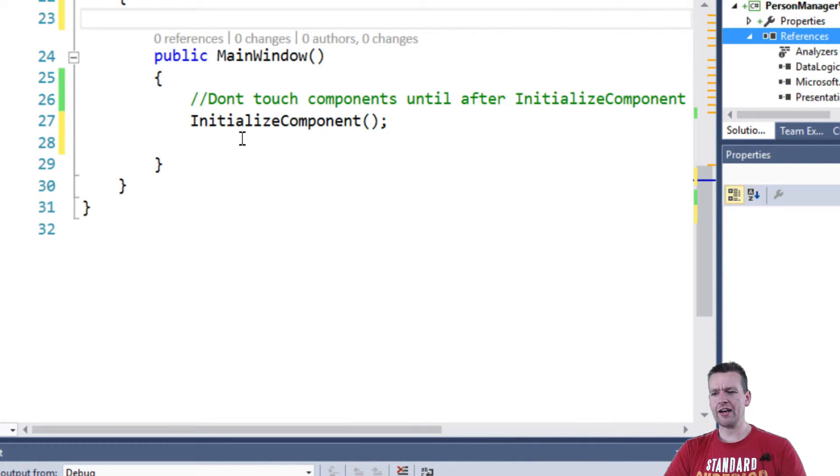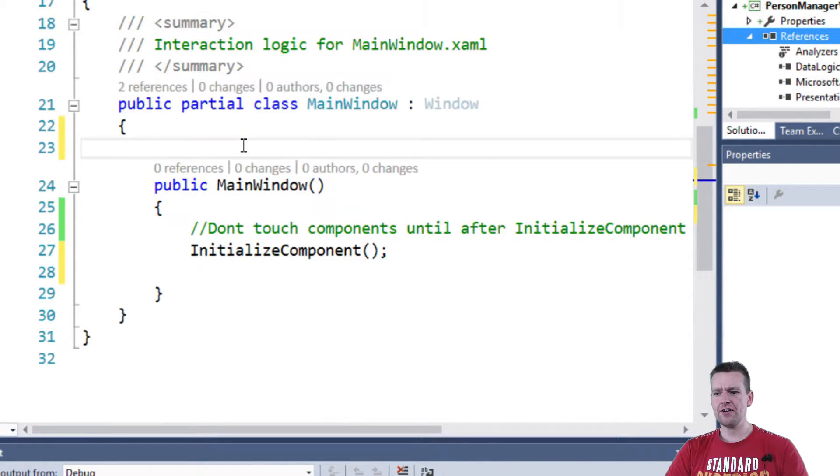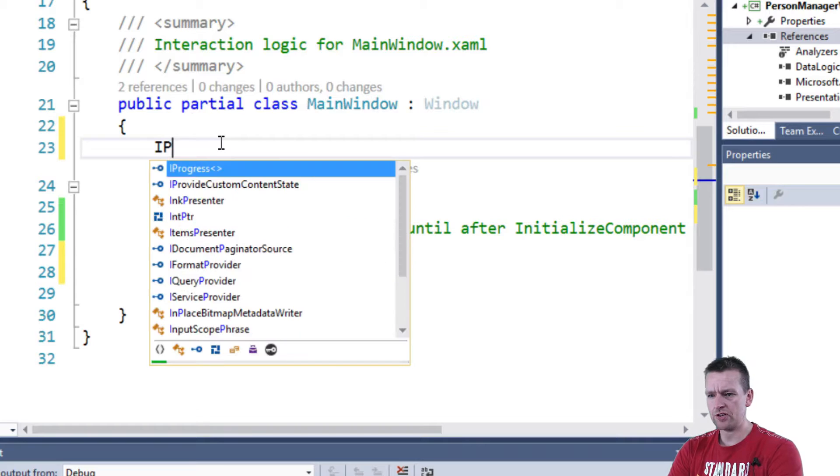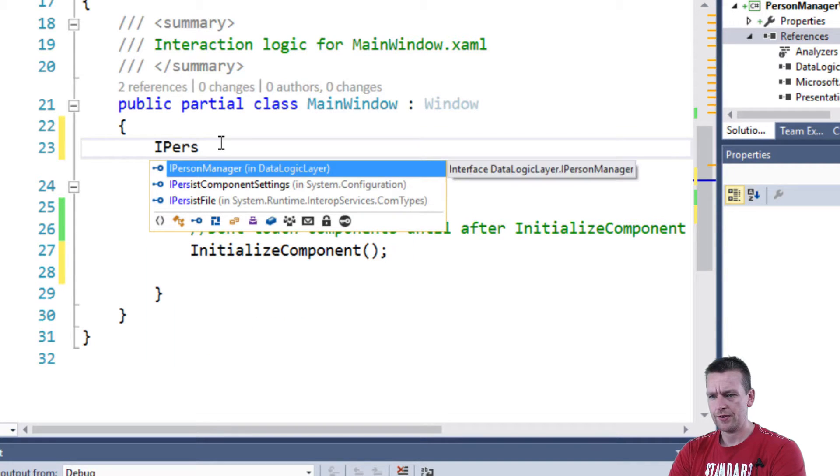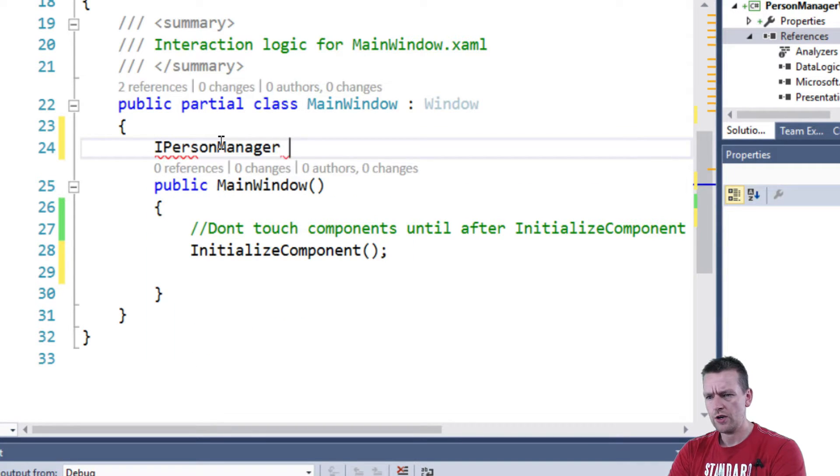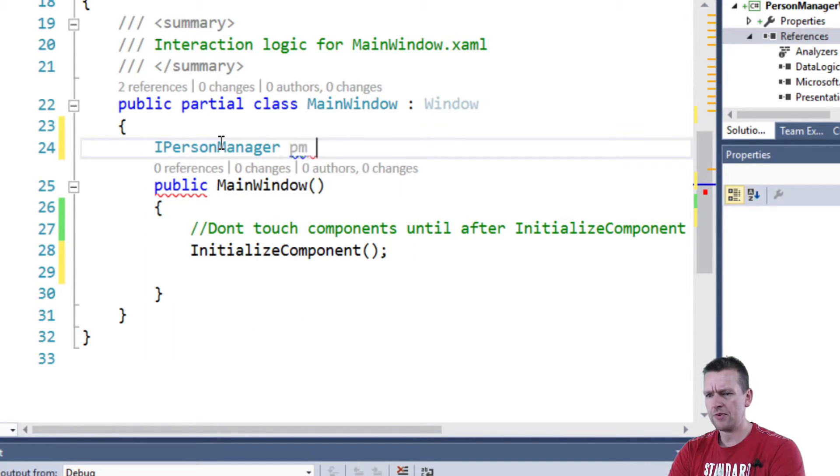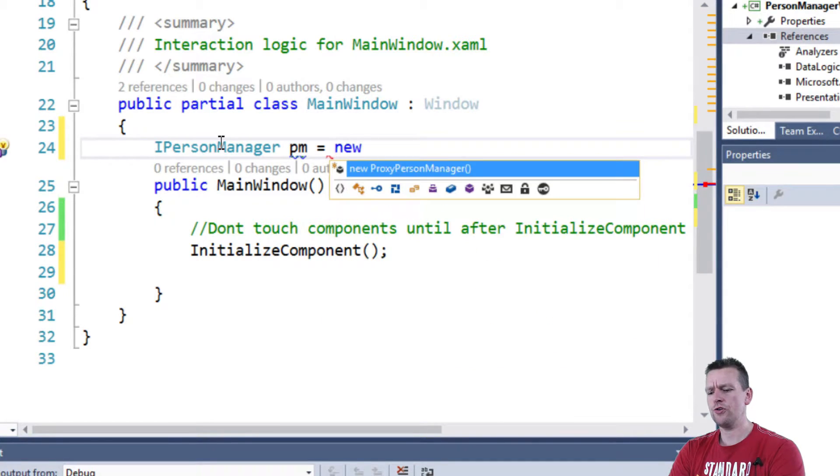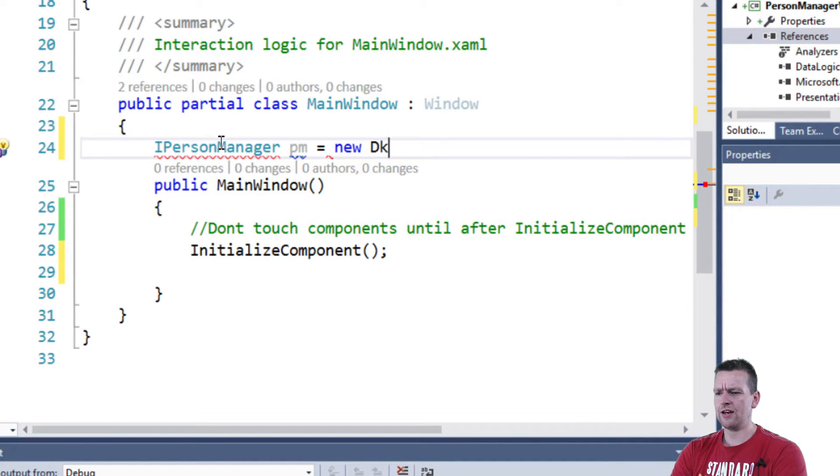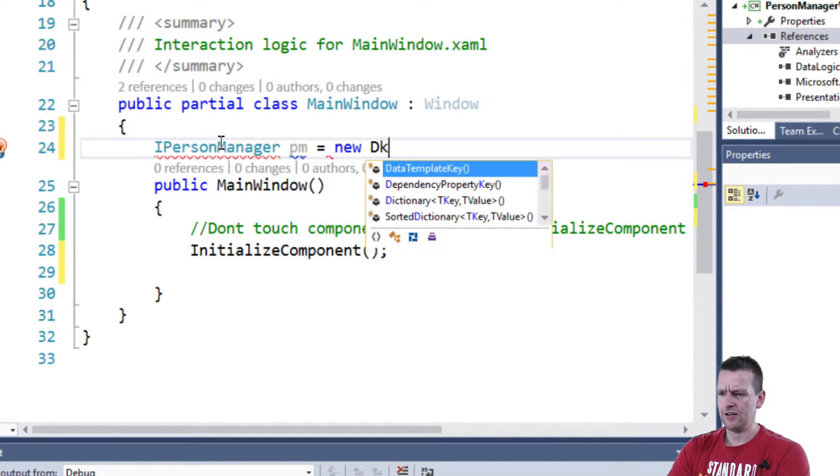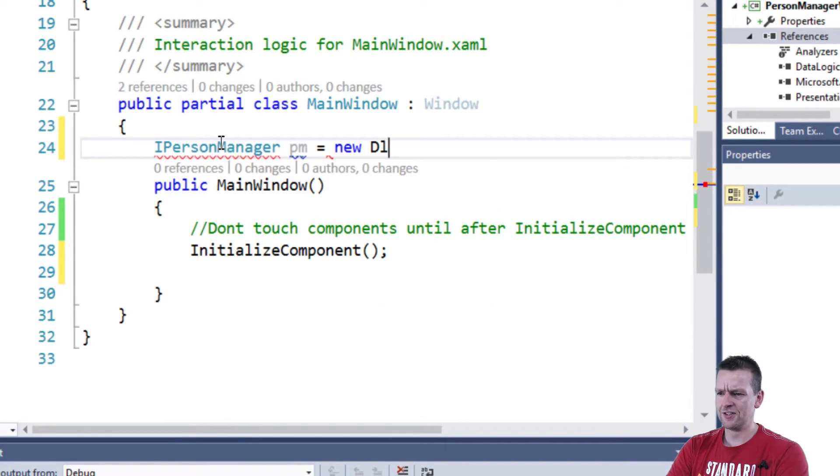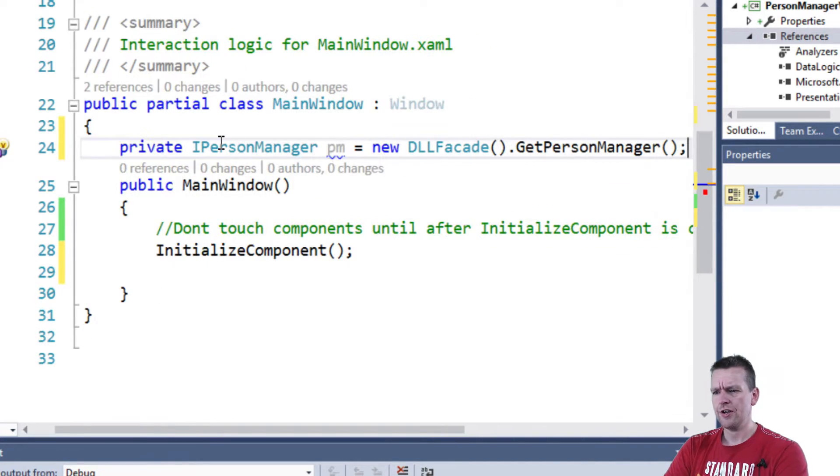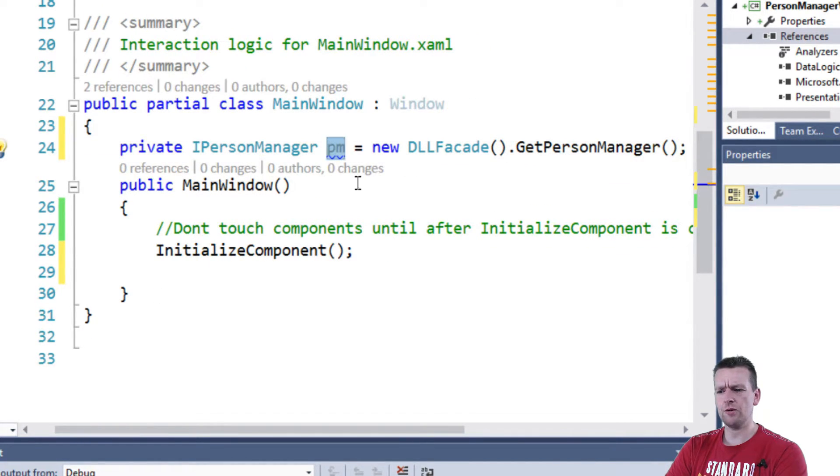And now I can actually here in the top create a new IPersonManager. There we go. And I'll call him PM equals and then I'll say new data logic facade dot get person manager. So now I have my person manager available.